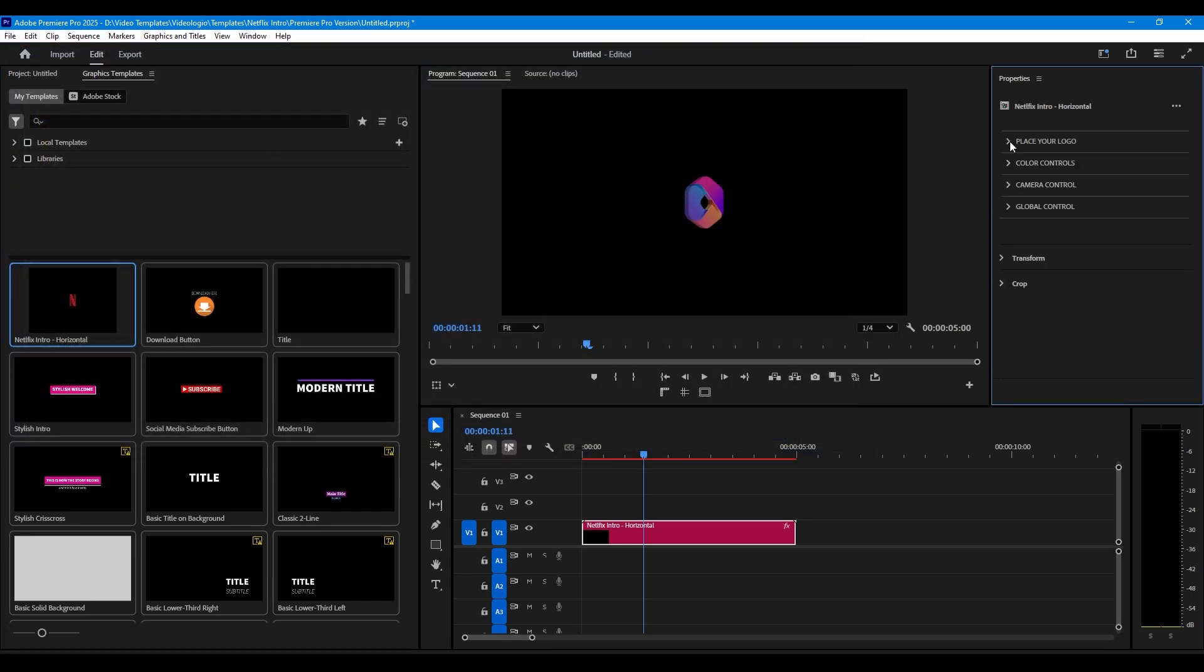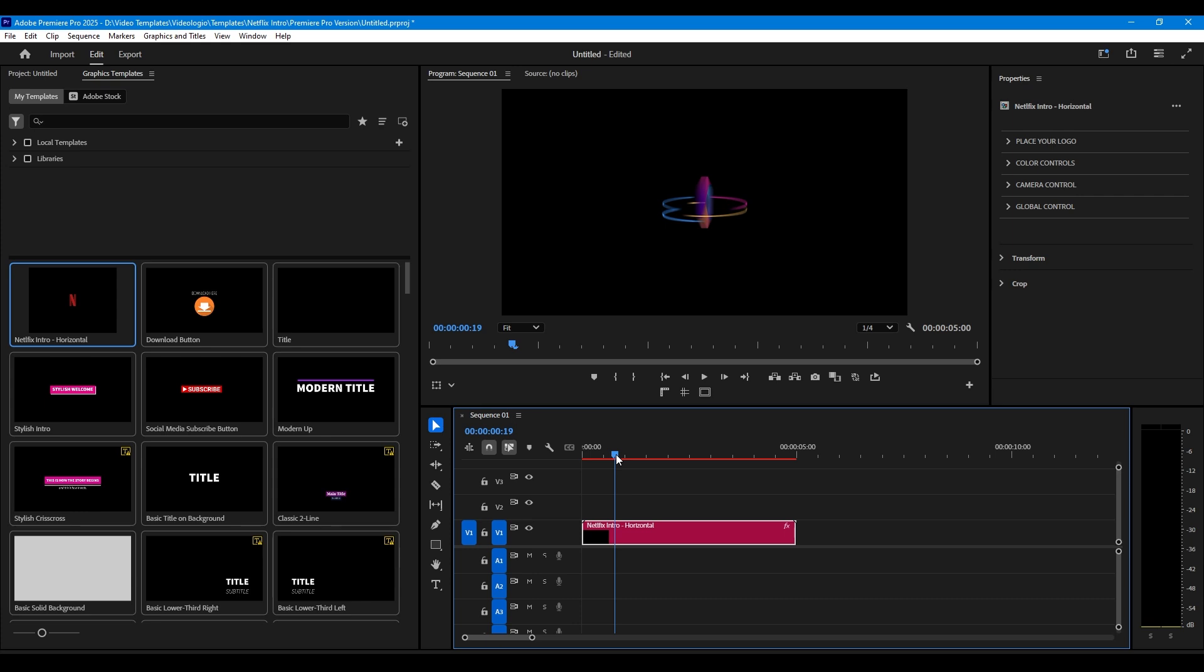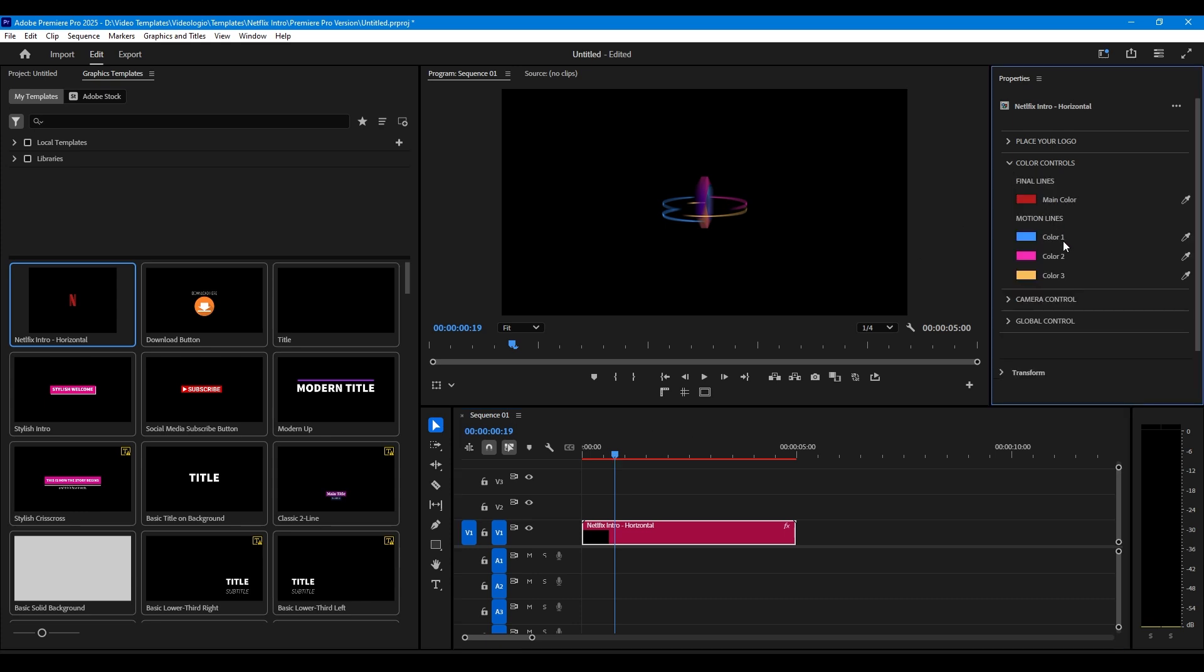Now you can edit the colors of the lines. Edit the colors of the motion lines and pick the main color of your logo for the transition of the final vertical lines.